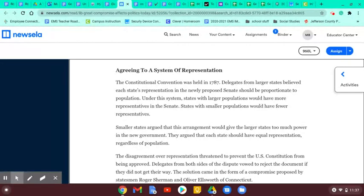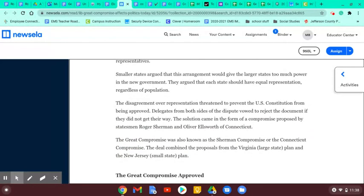States with smaller populations would have fewer representatives. So if you were from the great state of Texas, like me and Peg, then you'd have more representation. The smaller states argued that this arrangement would give the larger states too much power in the government. What if you're a little itty-bitty New Hampshire trying to go up against Texas, the mightiest state of all? They argued that each state should have equal representation, regardless of population. The disagreement over representation threatened to prevent the U.S. Constitution from being approved.